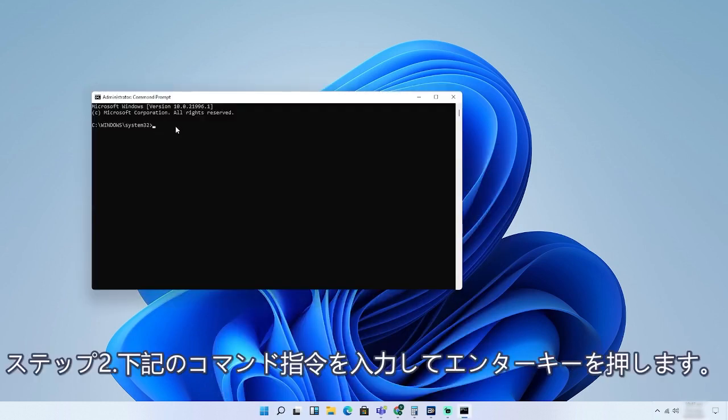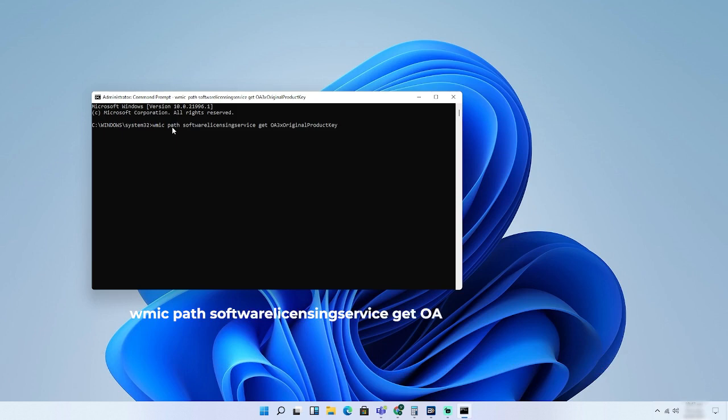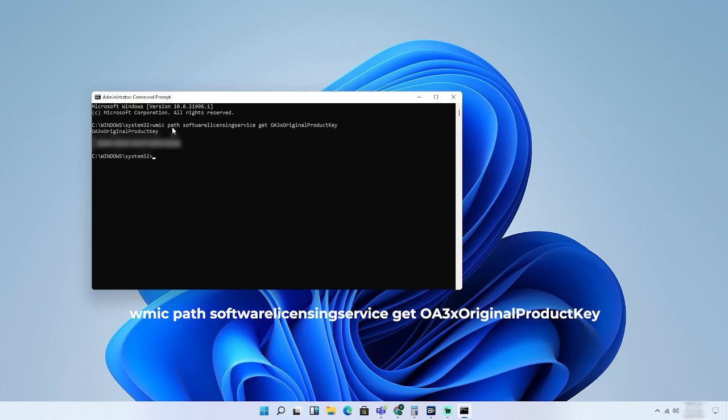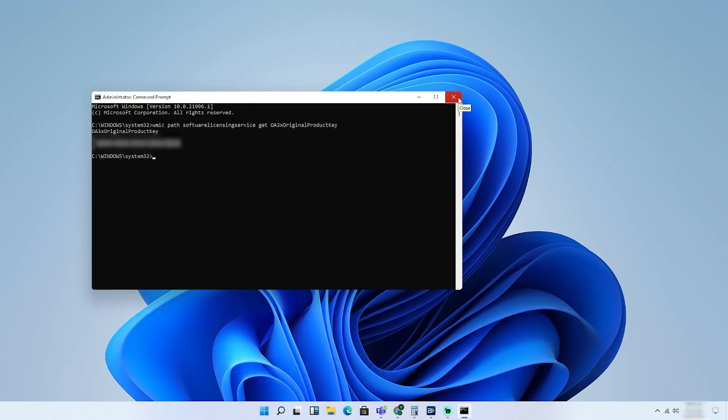Step 2. Once open, copy and paste the following command line: WMIC path software licensing service get OA3X original product key and then press enter. I will be blurring my product key for obvious reasons.